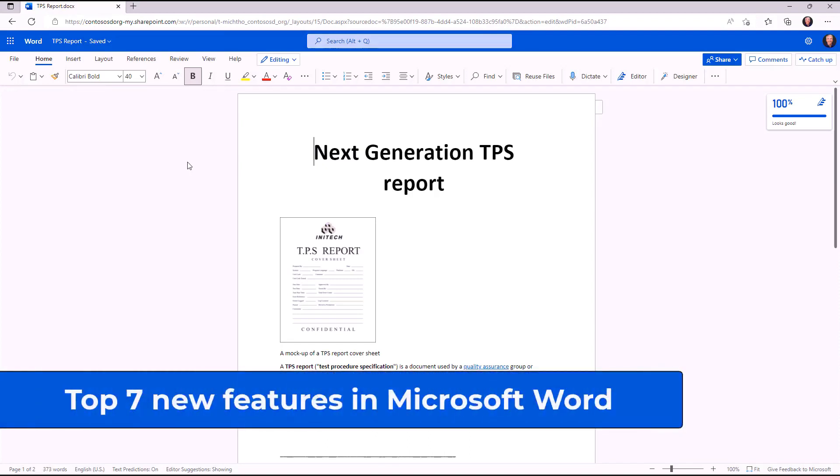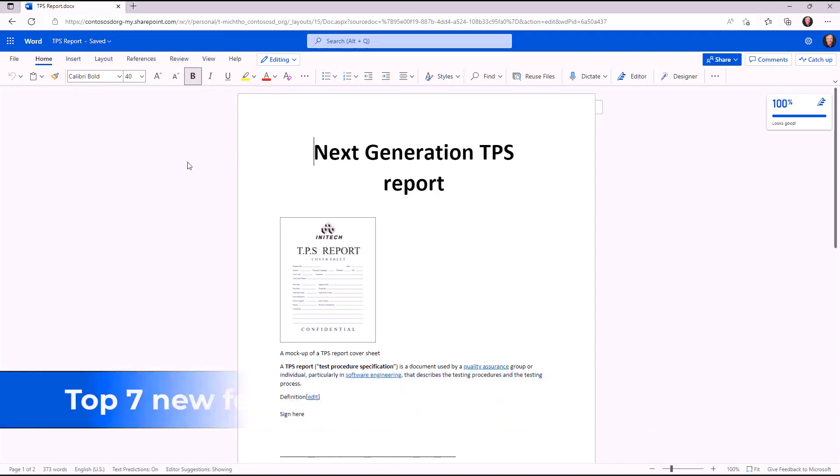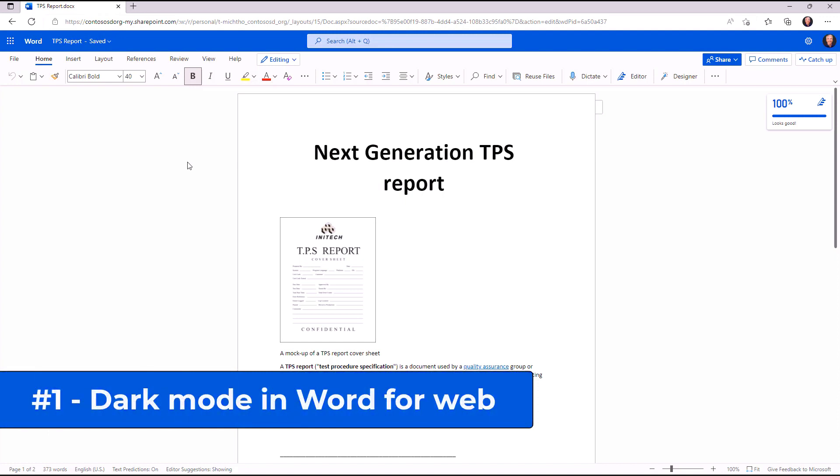Here are the top seven features in Microsoft Word. The first new feature is dark mode support in Word for the web.